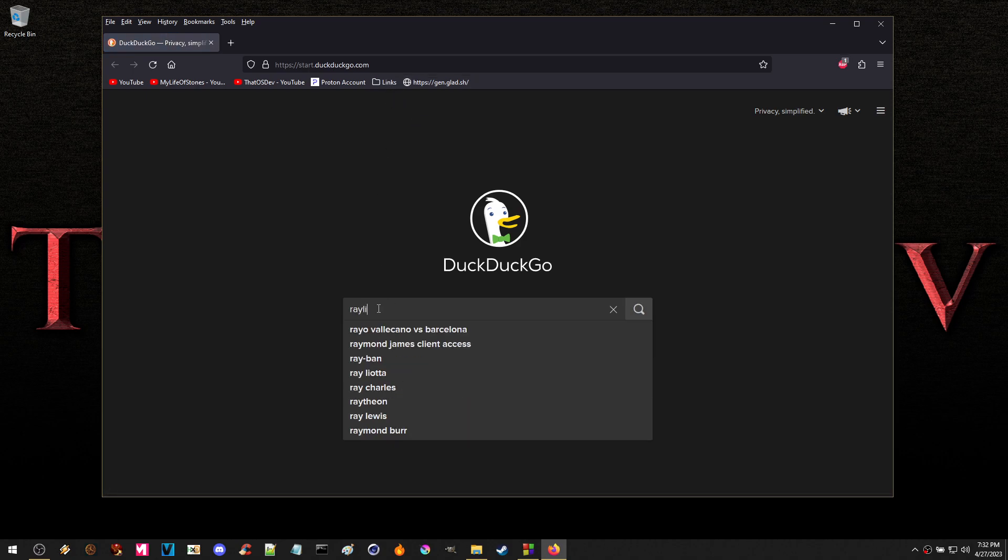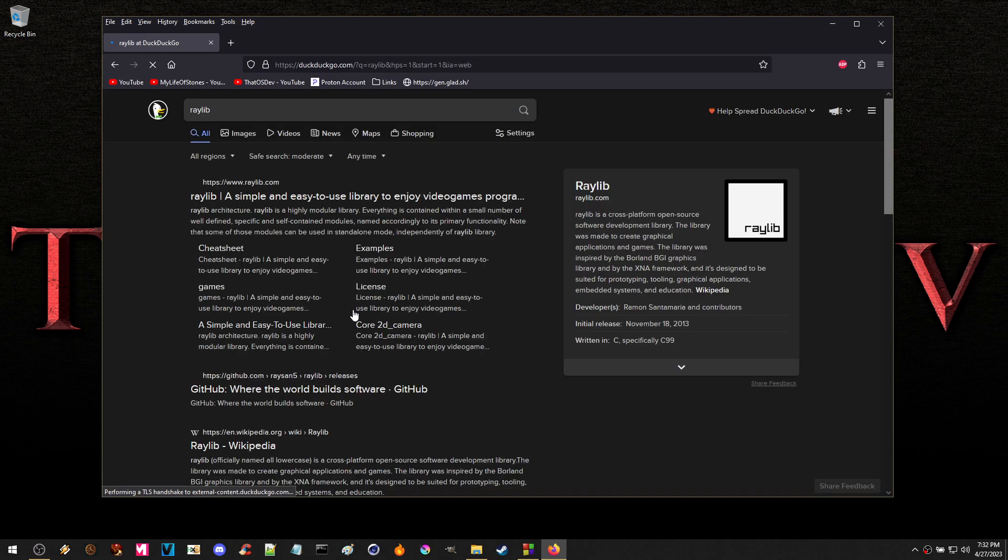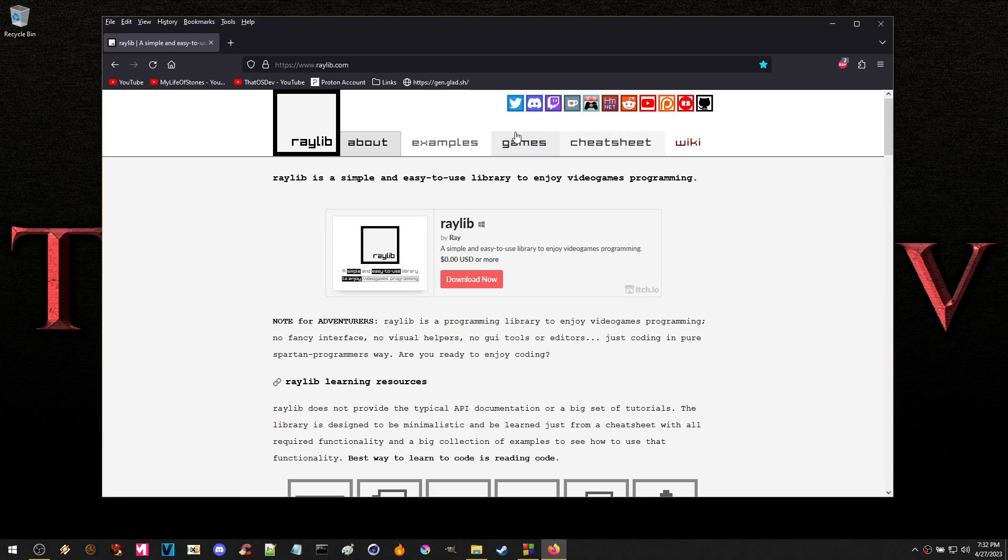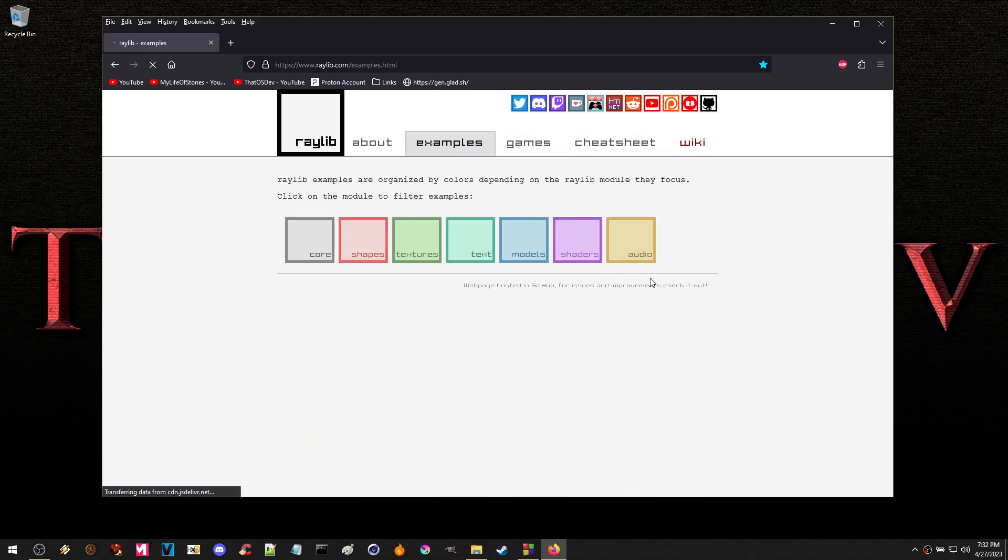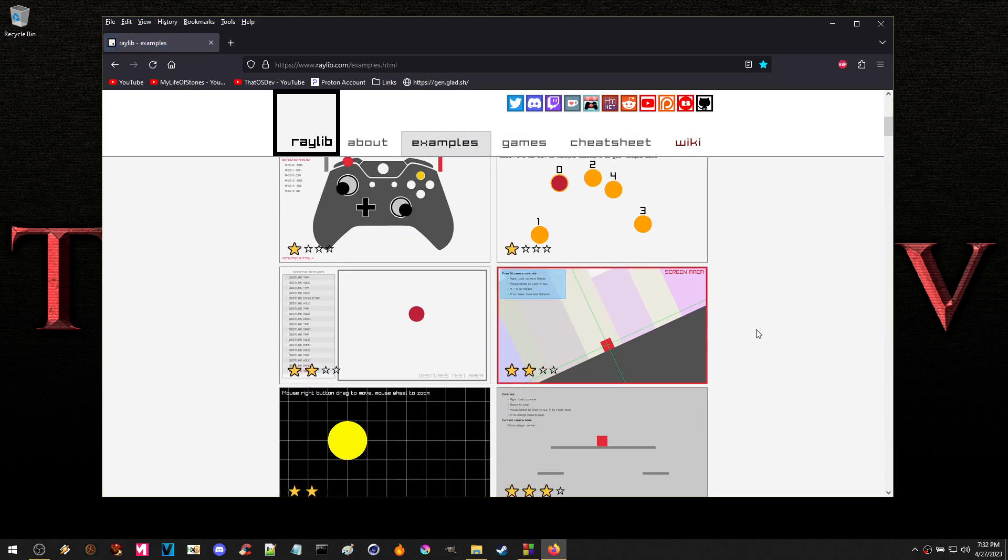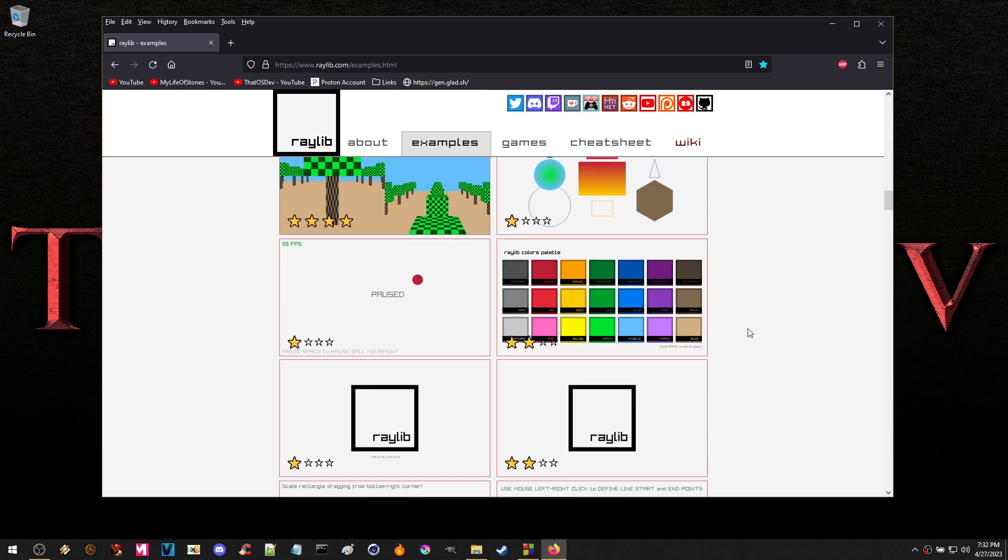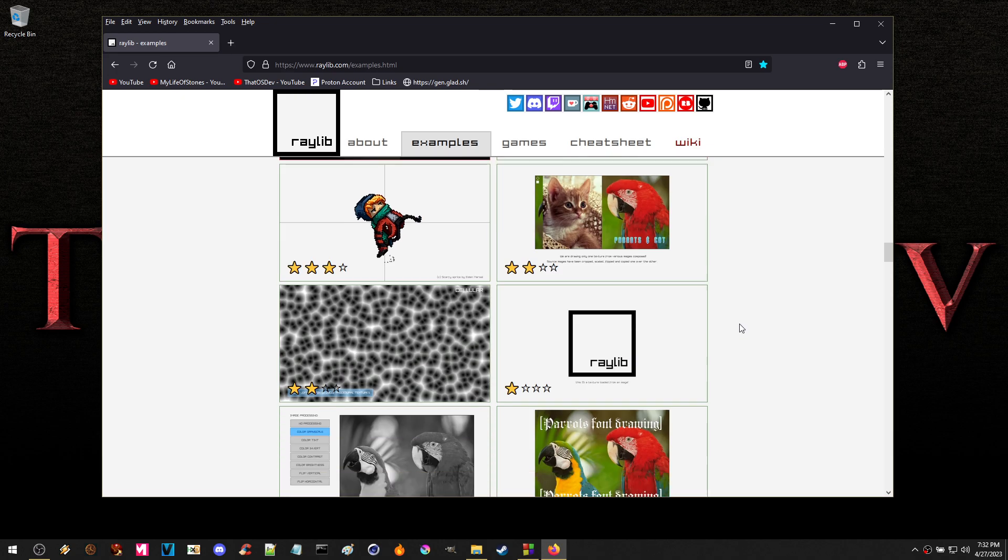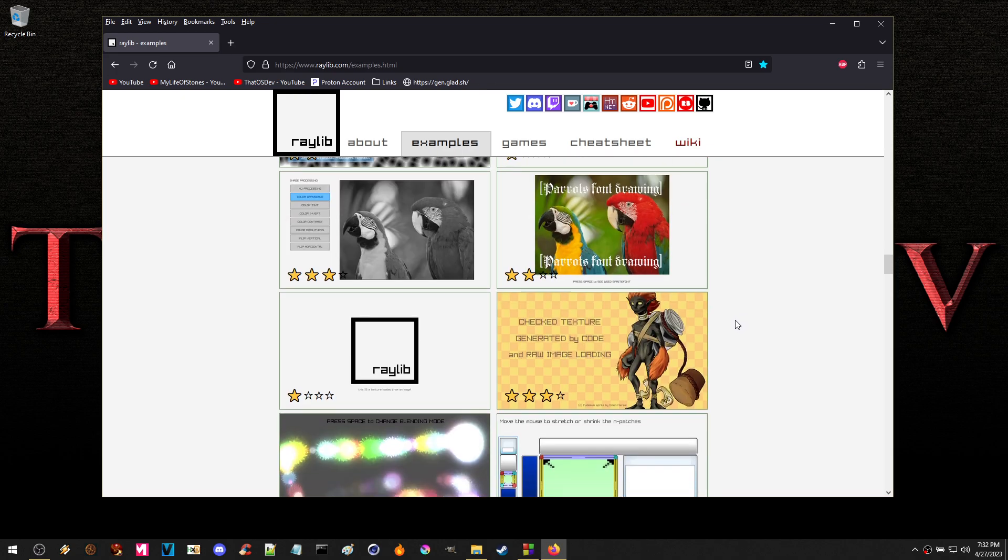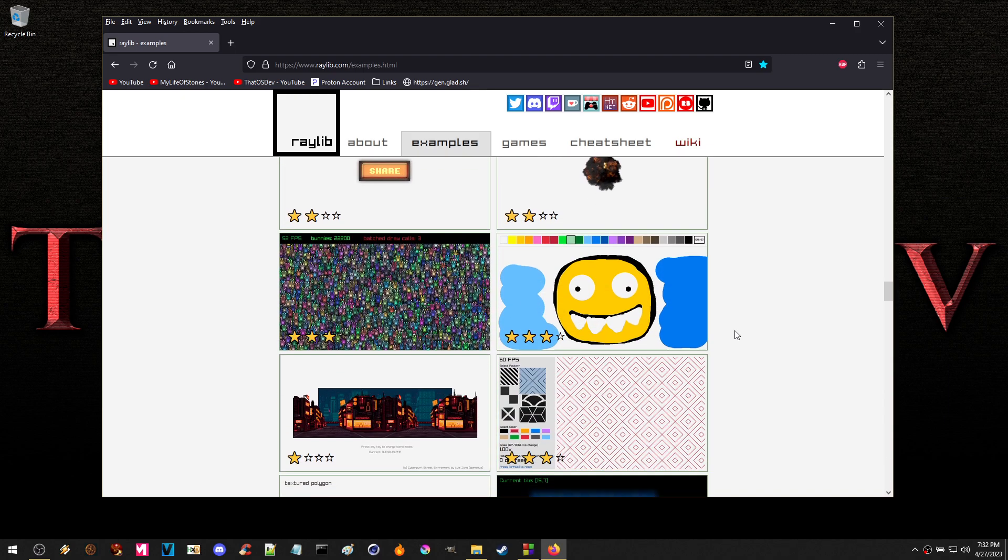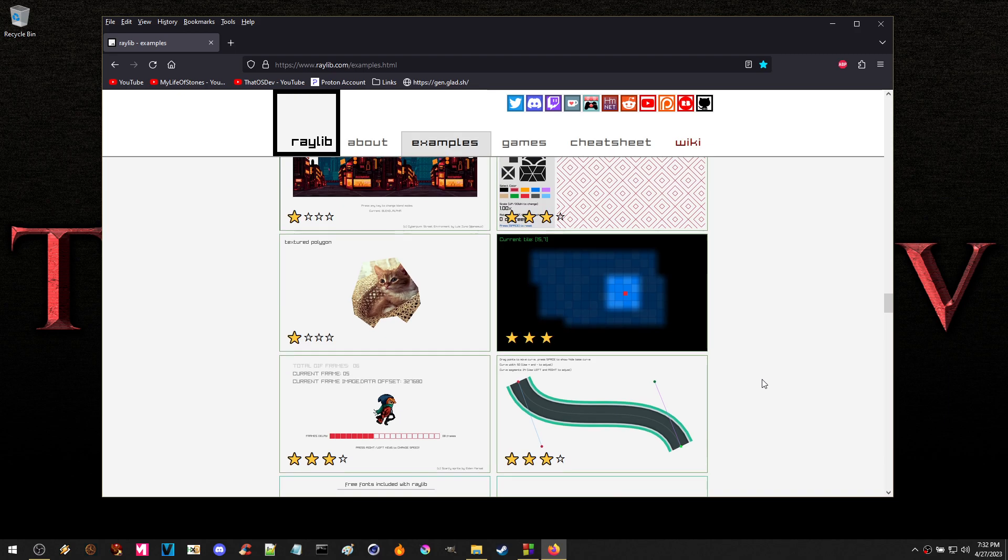If you go here for Raylib and you're looking, okay, these are some of the examples. When you look through them, it's all like very basic stuff, right? I mean, they kind of look cheesy. But they do give you a lot of info.